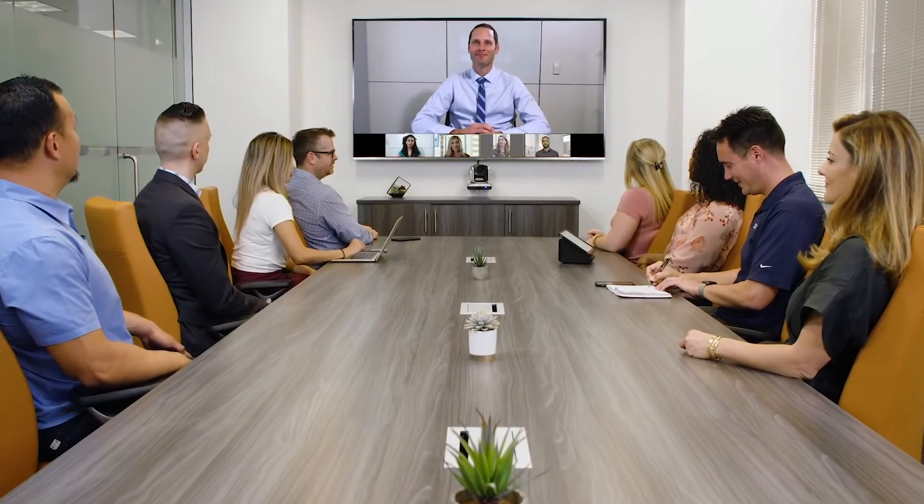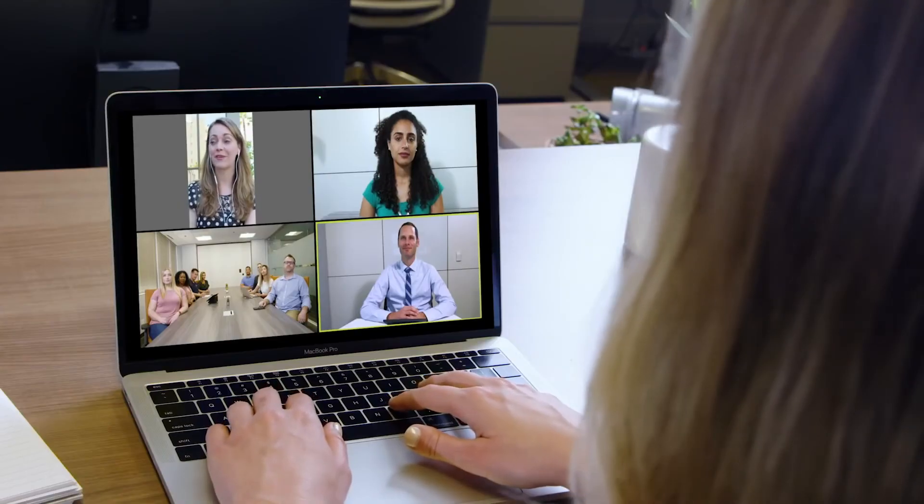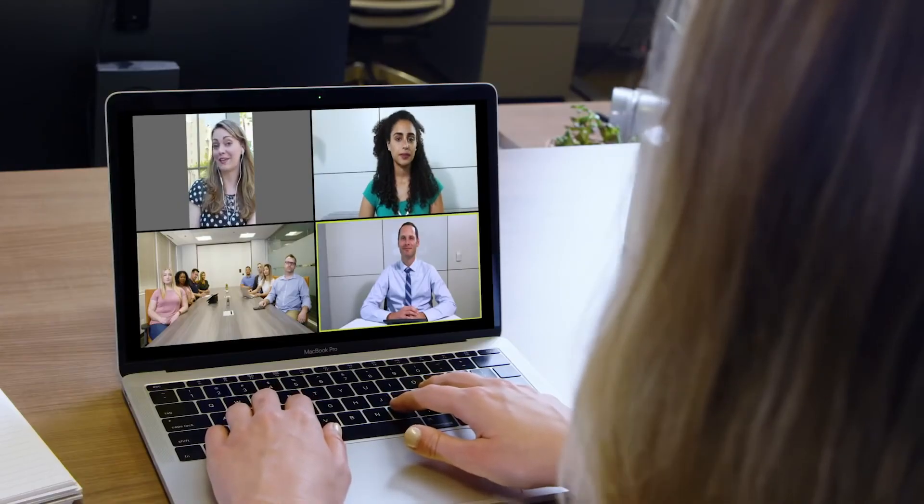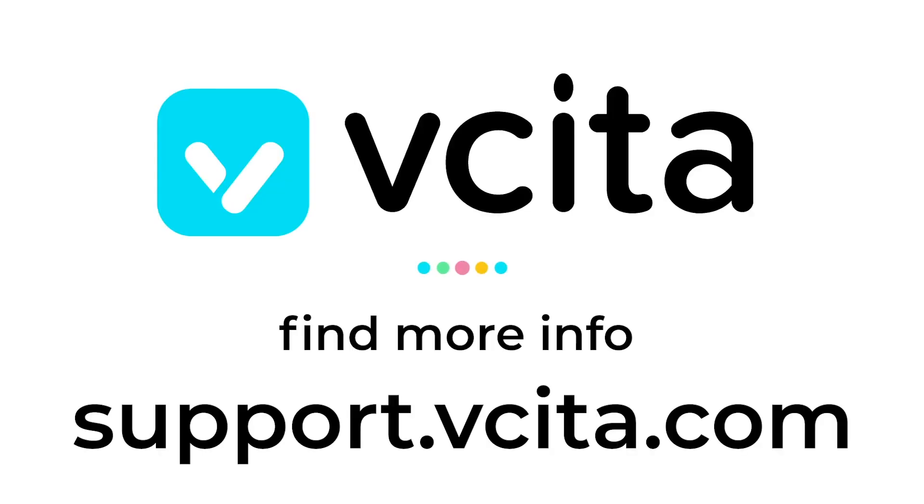It's really that simple to set online appointments with Visita. I bet you'll Zoom right through it. Keep exploring at support.visita.com.